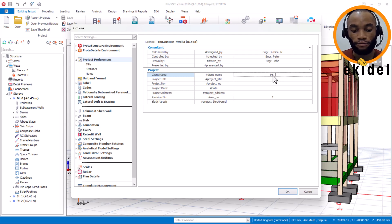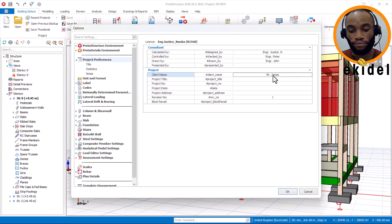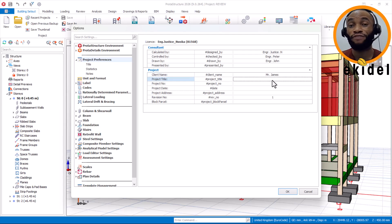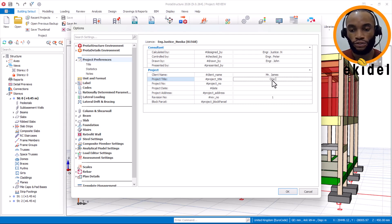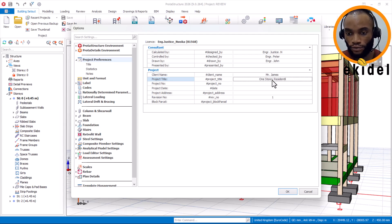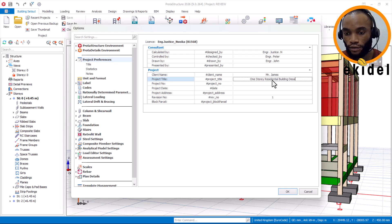For the client's name, I'll type the name here. Let me just put James — James in the field. Then the project title is also very important.